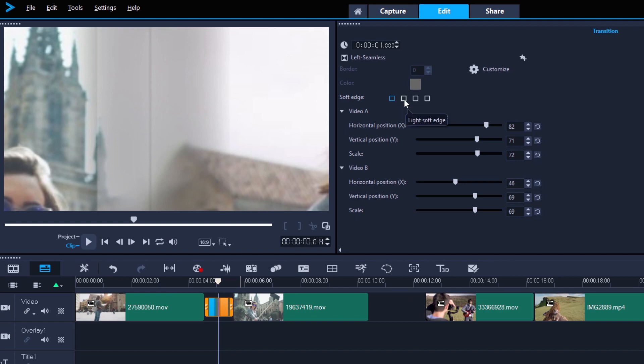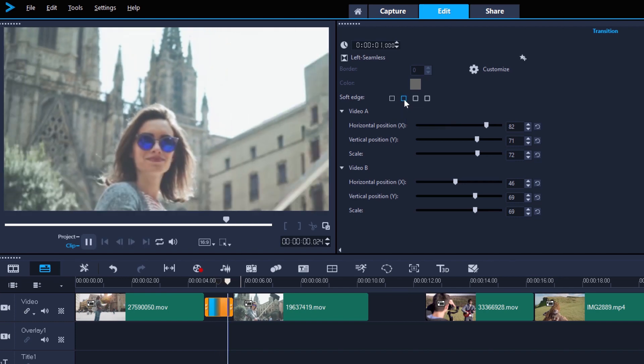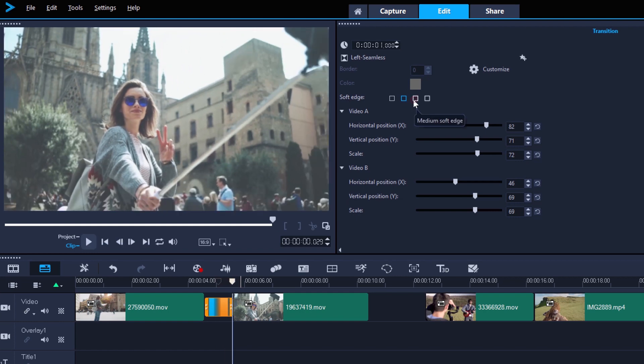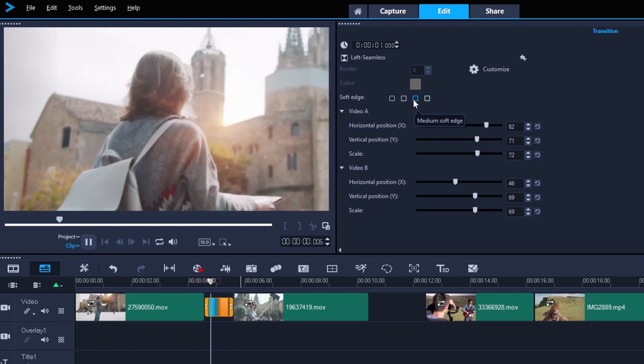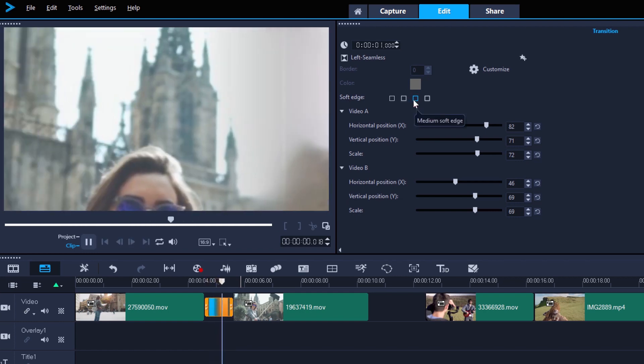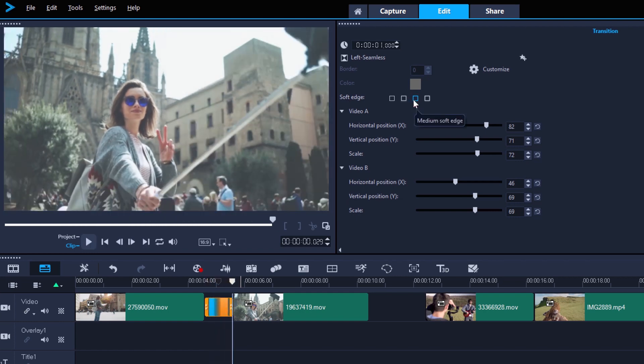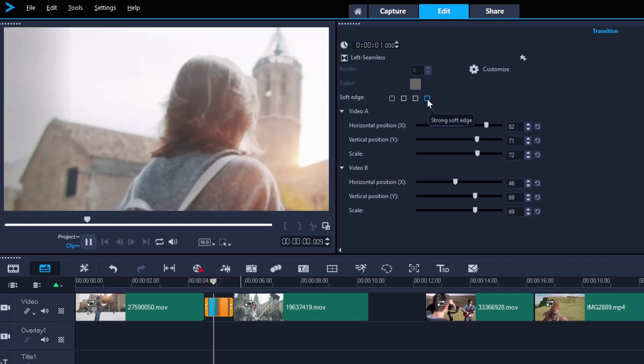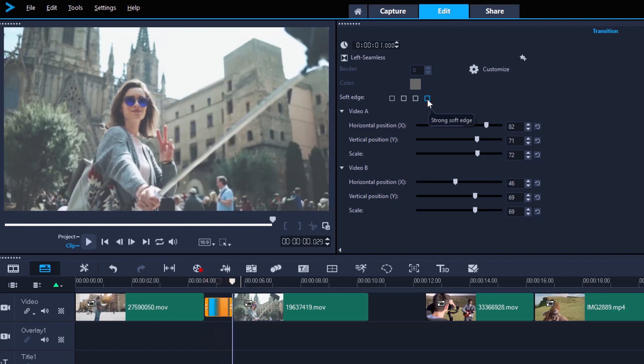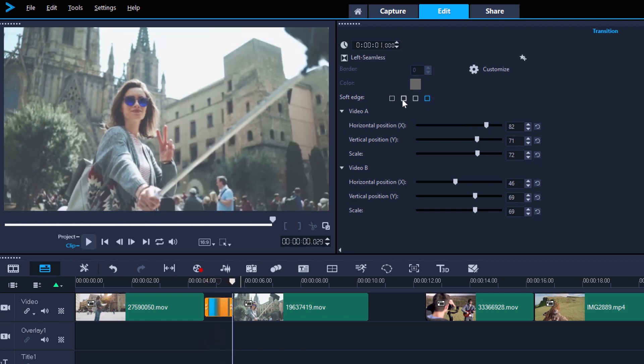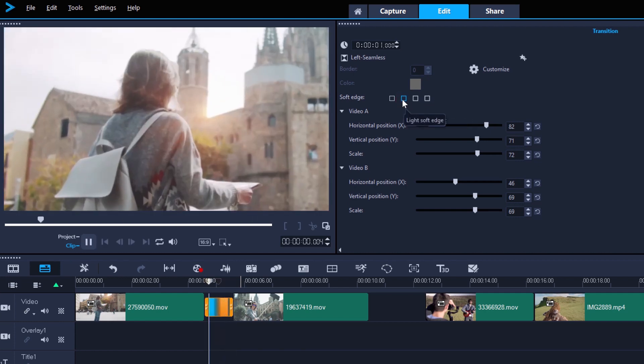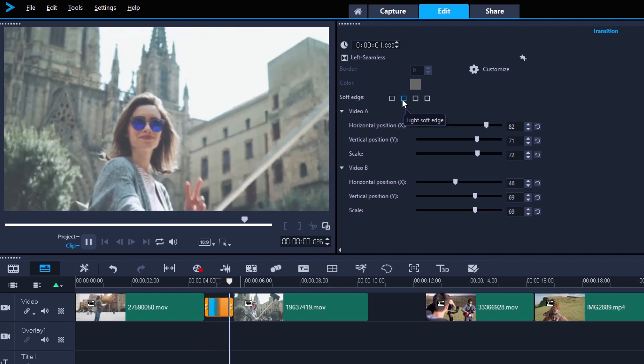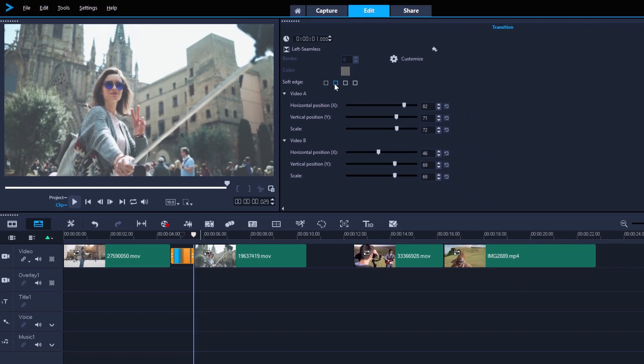There are light, medium and strong soft edges that blur the two edges together in different ways, and selecting a new soft edge to try out will also play the transition, so you can easily see it in action. In this case, the second option, light soft edge, seems to work best.